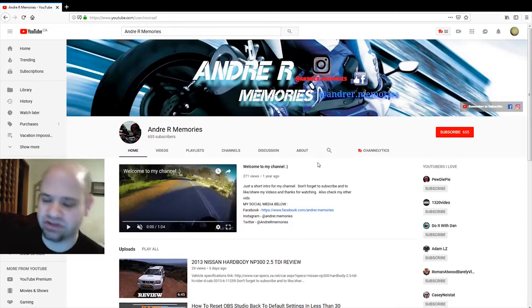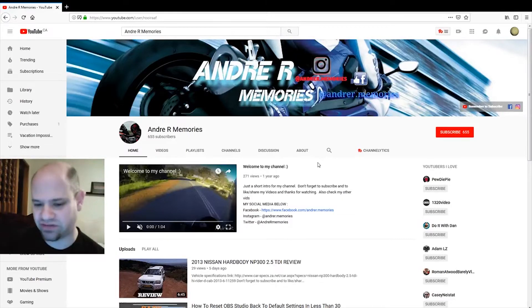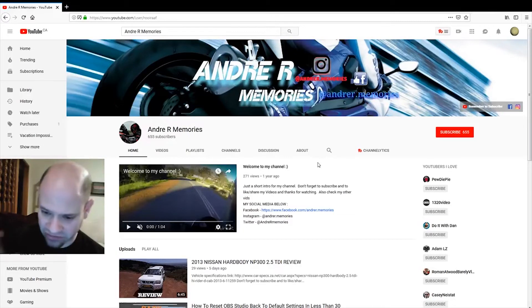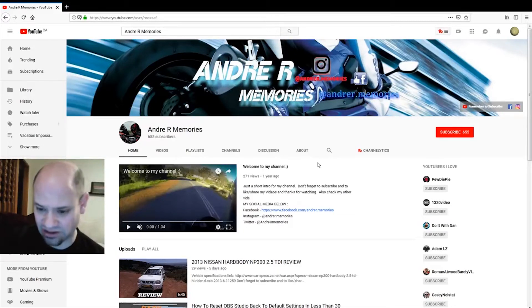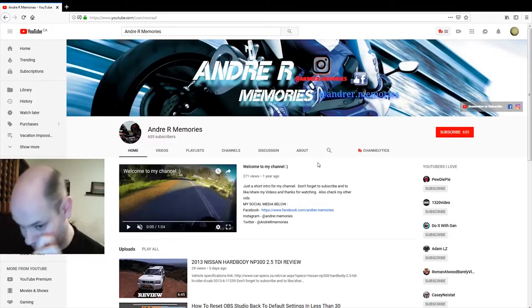It currently says 'Welcome to my channel' with a smiley face. You can actually put actual icons in there — actual emojis, emoticons, whatever you want to call them.